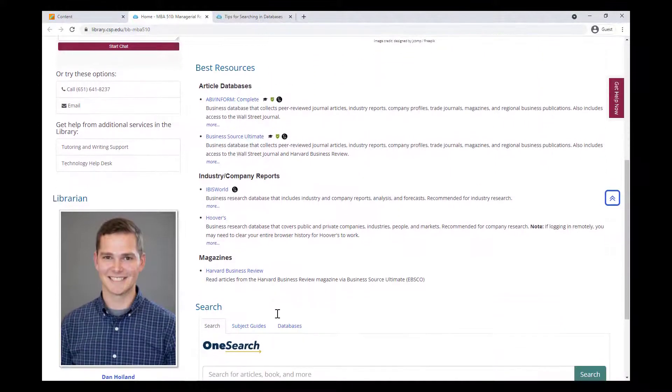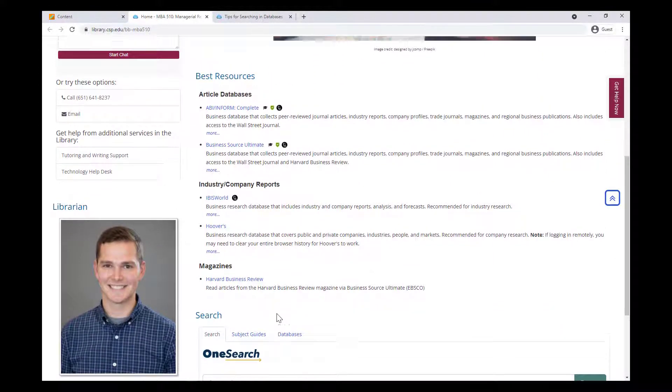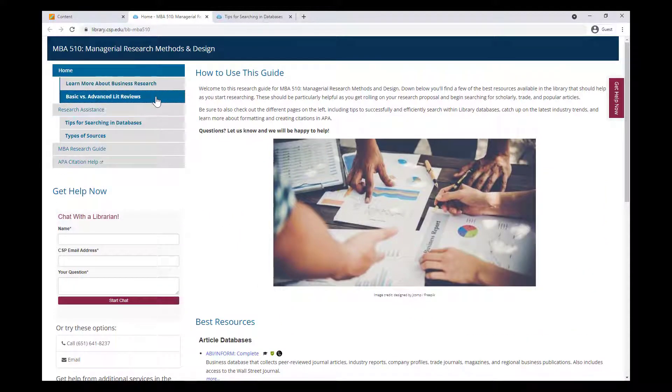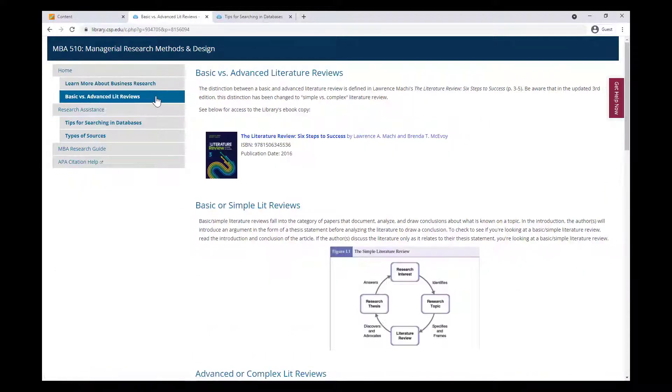These course guides offer quick access to some frequently used resources and some tips for using the tools more efficiently.